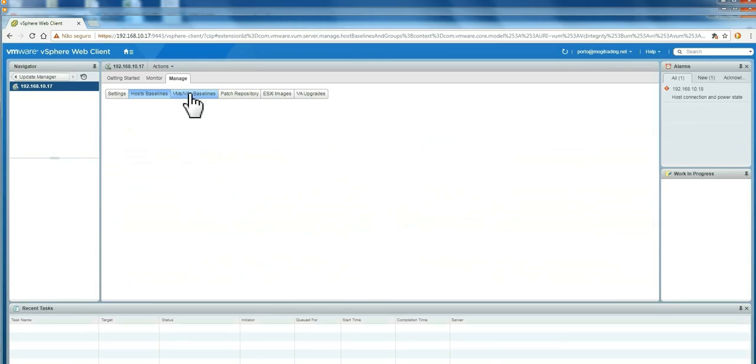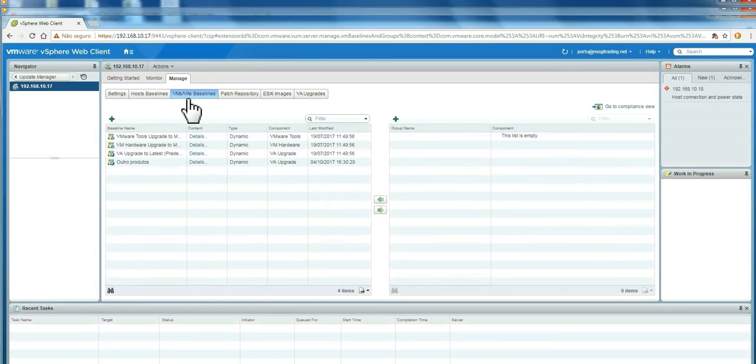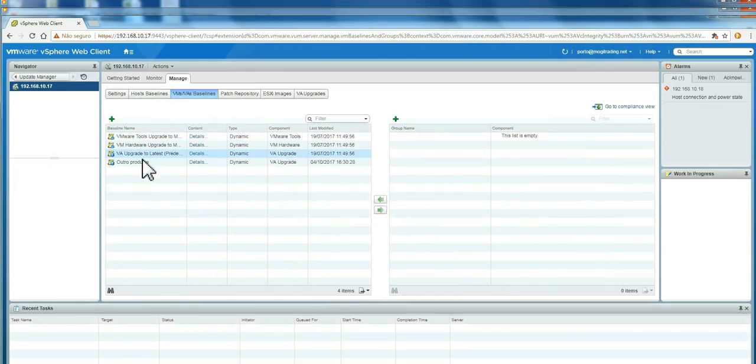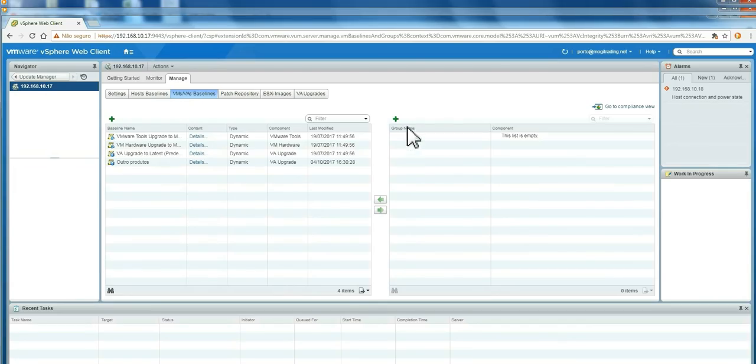VMs and appliances baselines already have these three defaults. You can create another here. You can also create groups here.